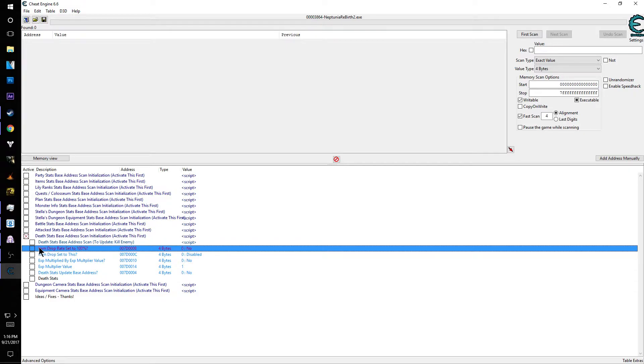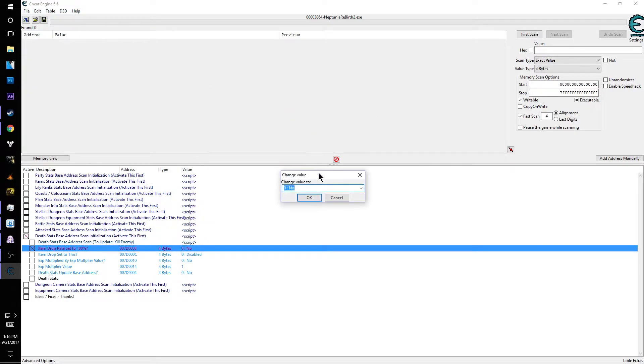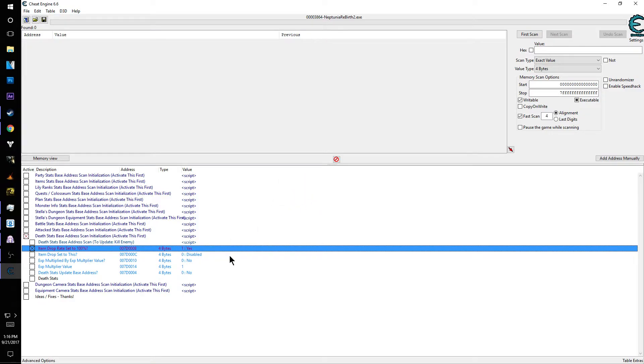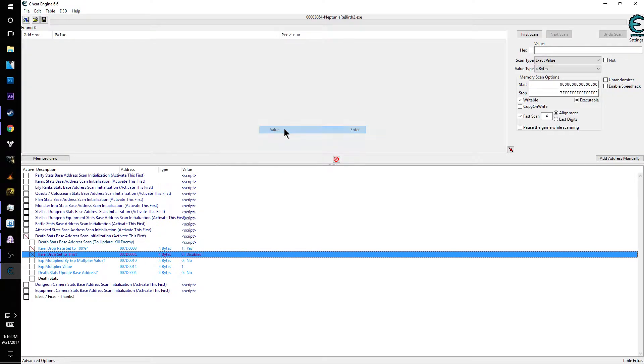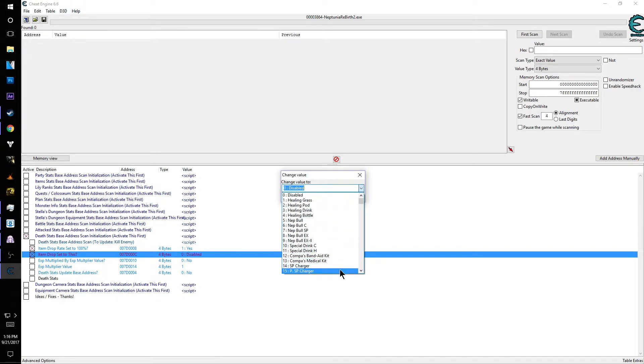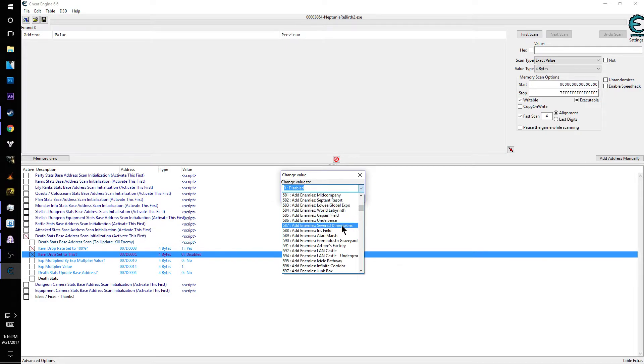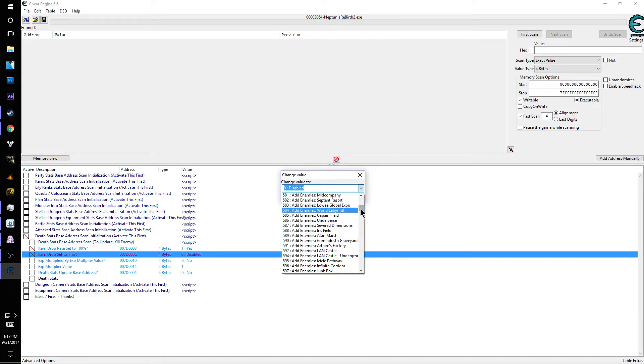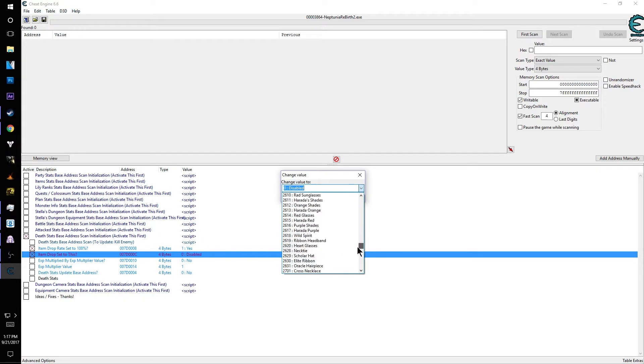So what you want to do is you want to set this on, item drop rate set to 100, and you want to right click it, go to change record and value, and set it to yes. This is telling it, yes, I want this to be on. And then down here, it says item drop set to this. You're going to once again right click, go up to value, and this is where pretty much everything in the game exists. So in this case, you can go down here to add dungeons to severed dimension, iris field, land castle, pretty much everything that's in the game, you can set as a droppable item.